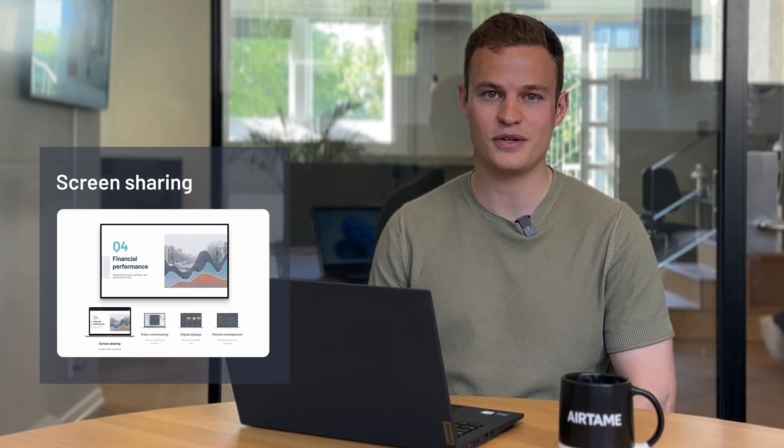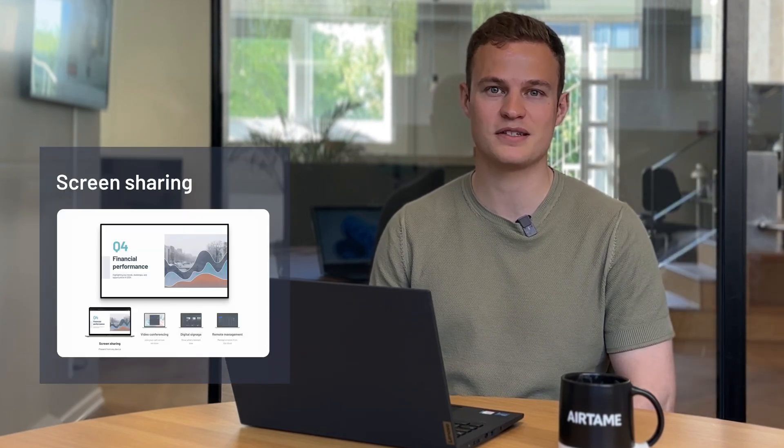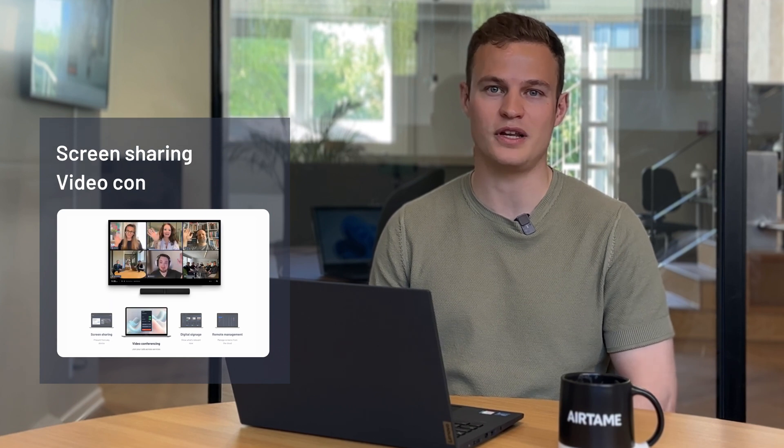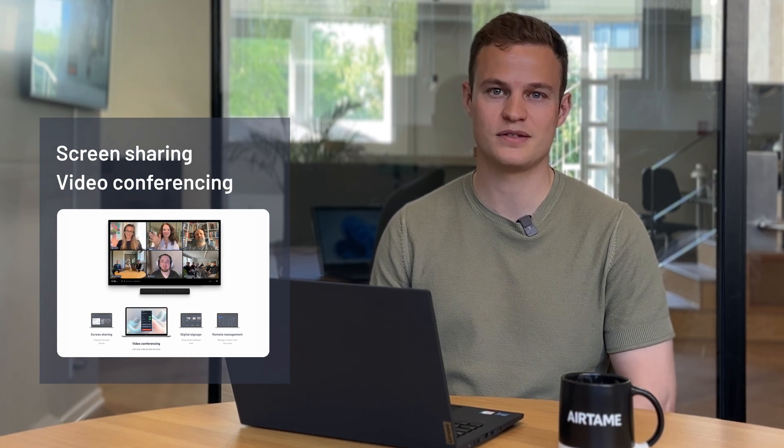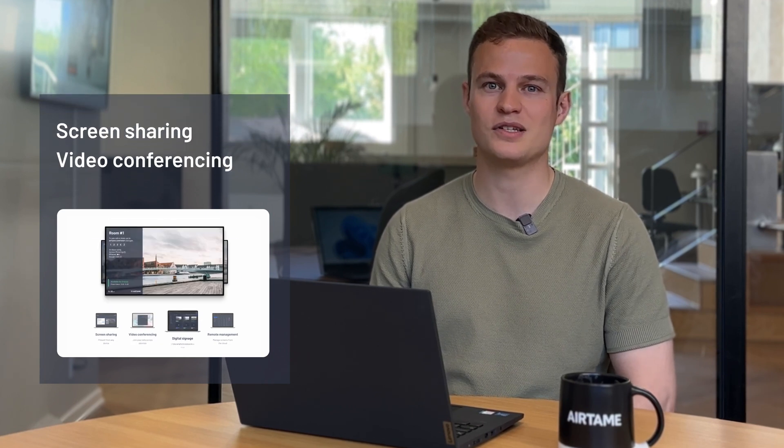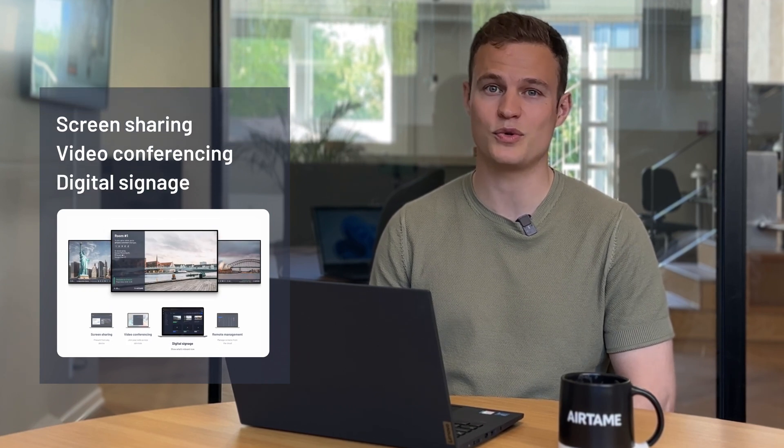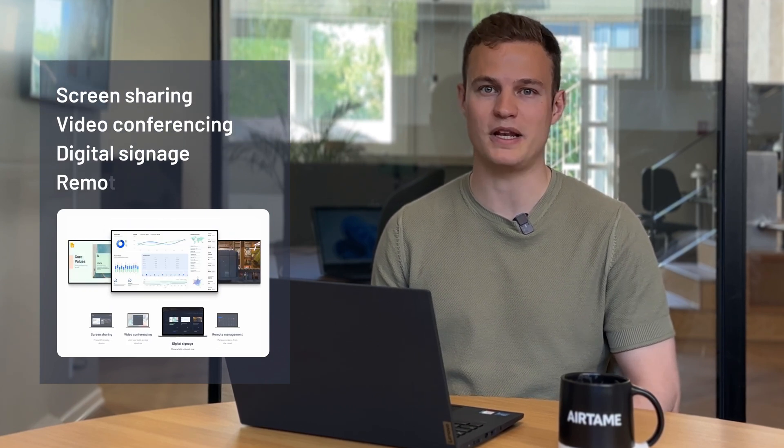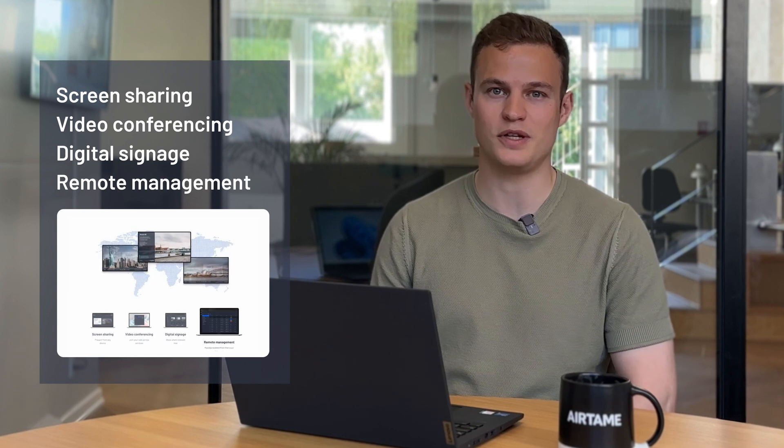Airtame is a platform for shared screens that allows you to do wireless screen sharing from any device, video calls on any video service, digital signage for all of your screens and easy remote management of any screen.